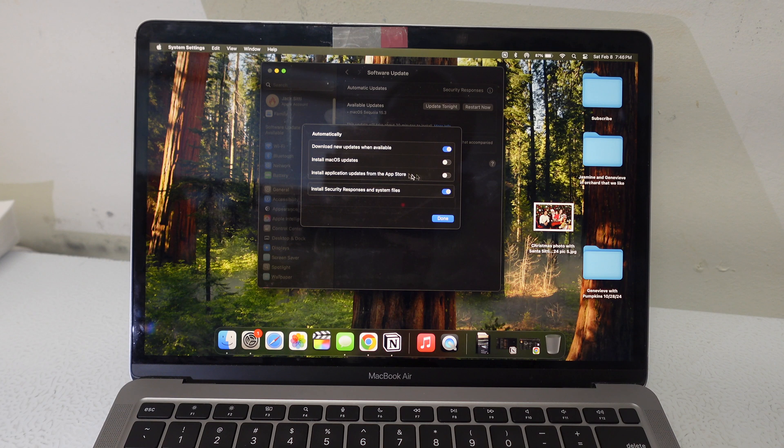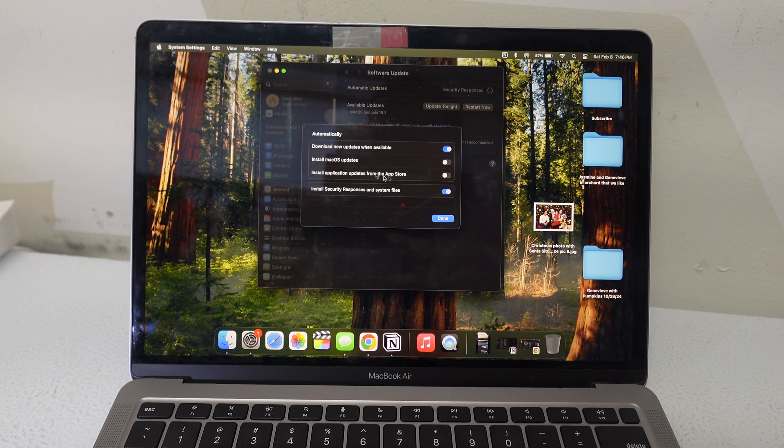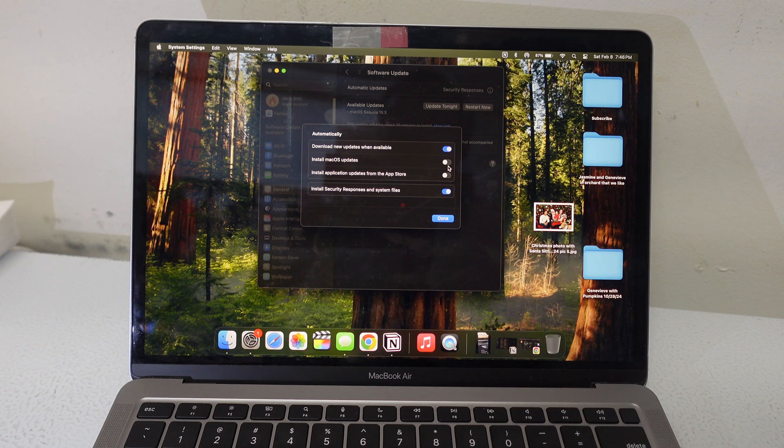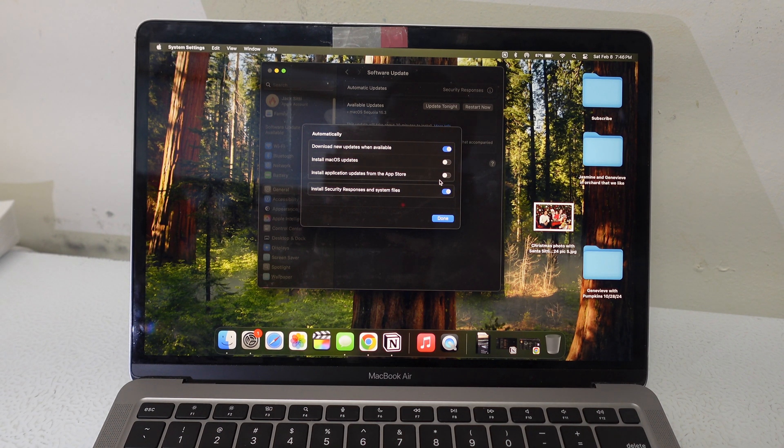Or maybe an app broke that you were using because your OS and your app were not compatible. Or maybe there were bugs in both and one of them downloaded and now you have issues.